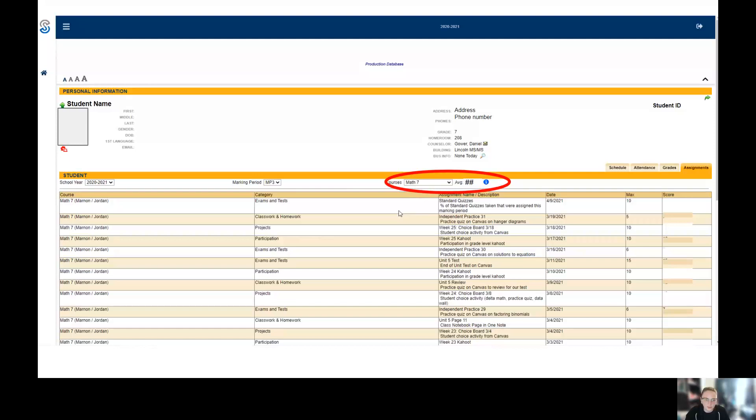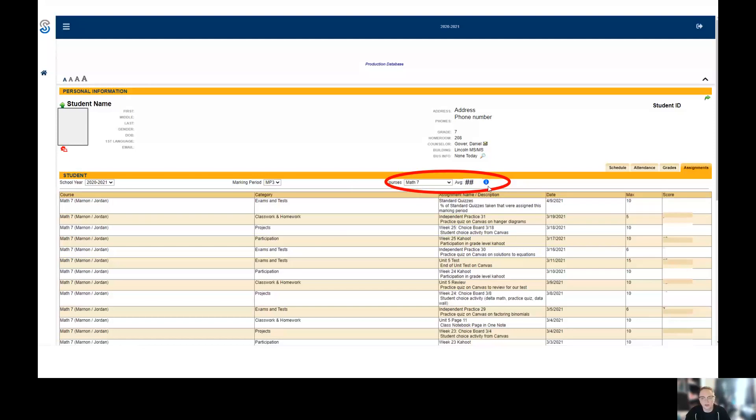That's it on how we can check grades on SchoolTool. We can click the I when it's on all courses to get a quick average for everything, or you can go course by course, get their average, check what they are by category, and even look at individual assignments, which ones might be missing, which ones they might want to redo.